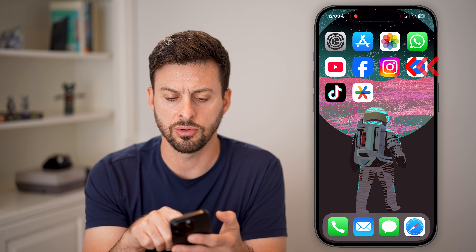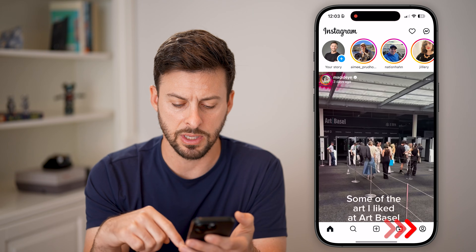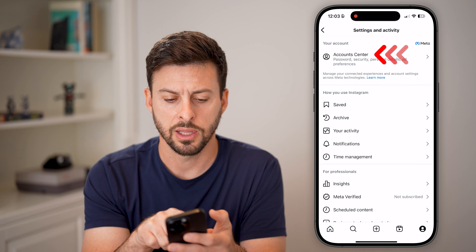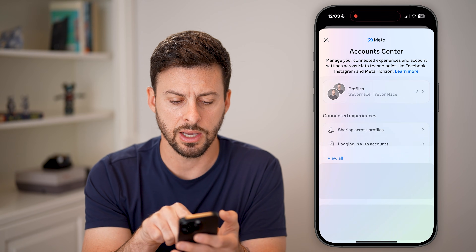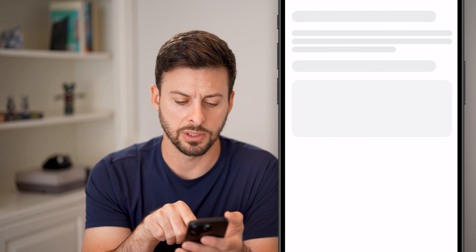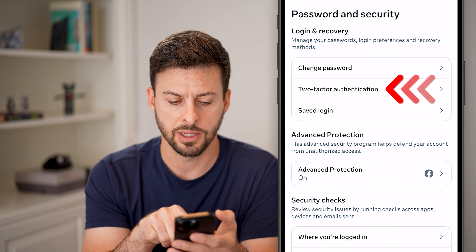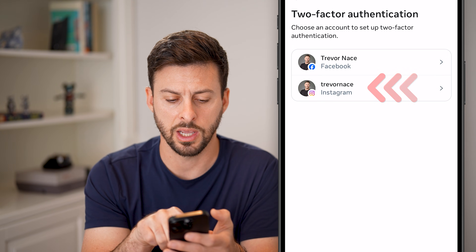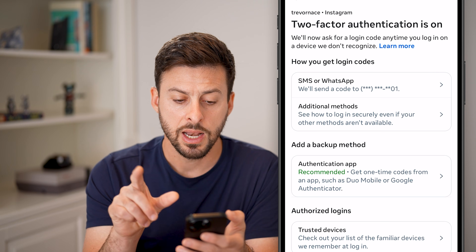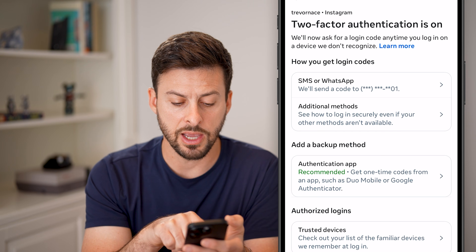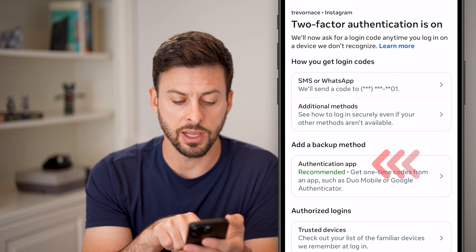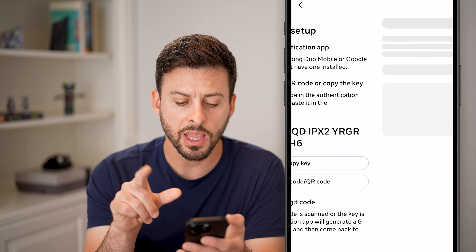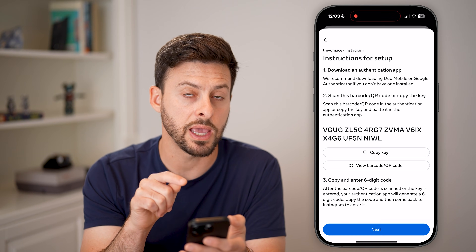Let's go into Instagram instead, because I don't think it will ask me for that code. So let's go into Account Center, Password and Security, Two-Factor Authentication, and select Instagram. After we've done that, you can see 'Authenticator App' midway down — just tap on that and it will give you a code.